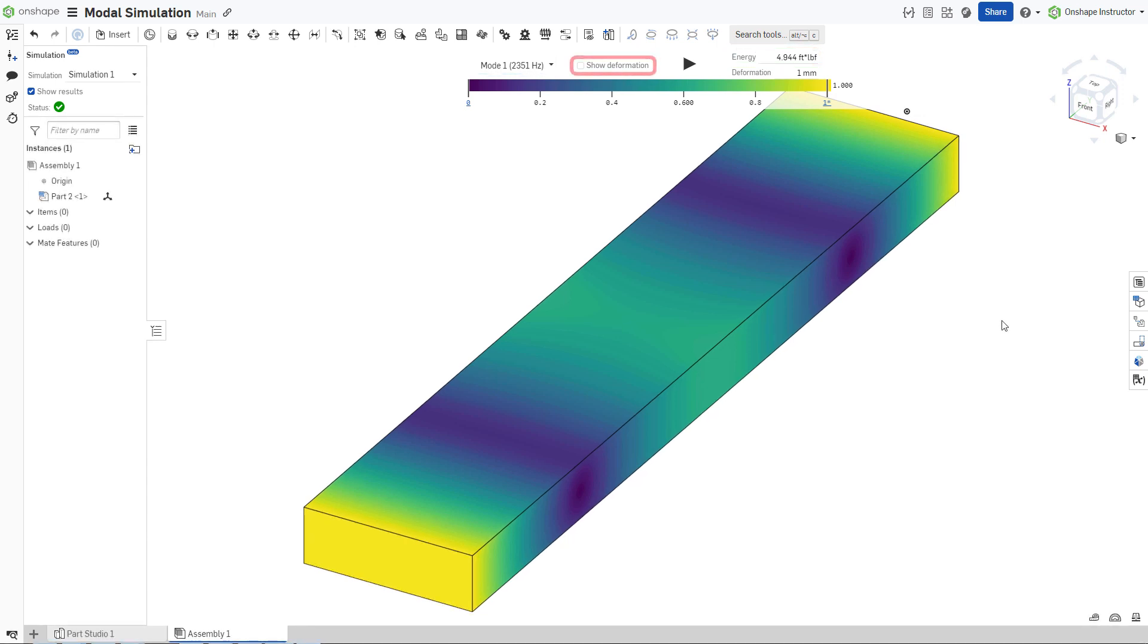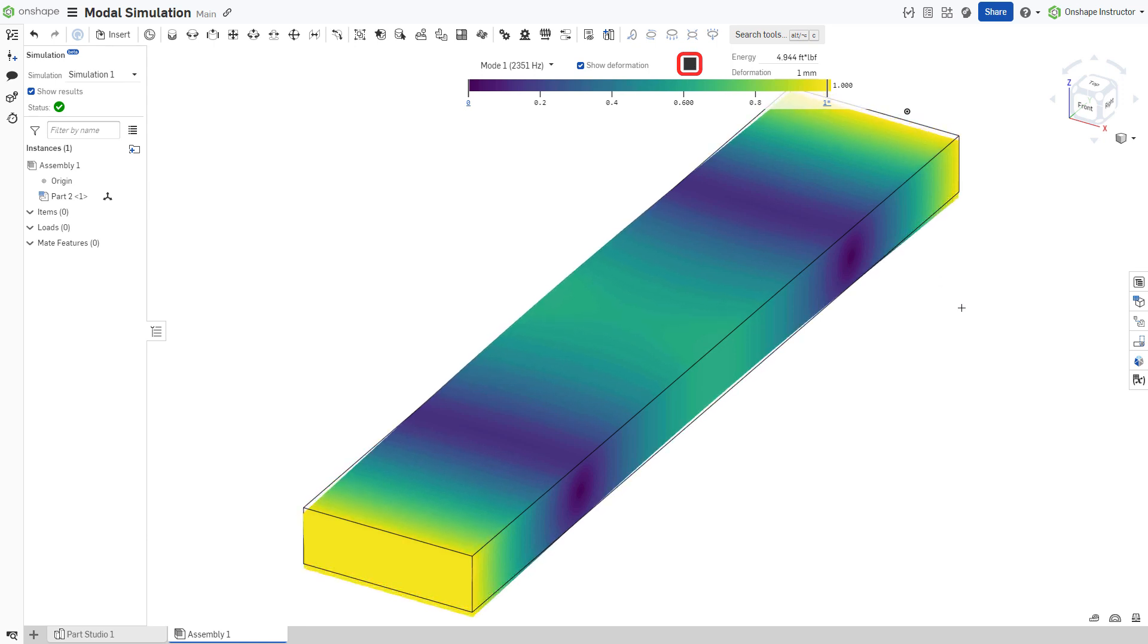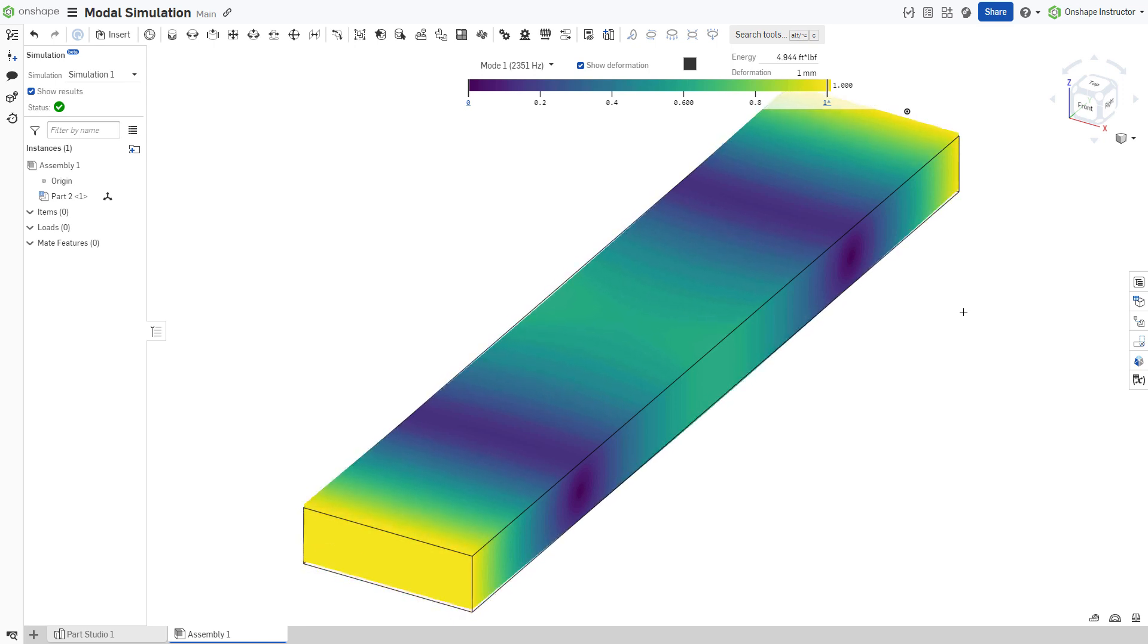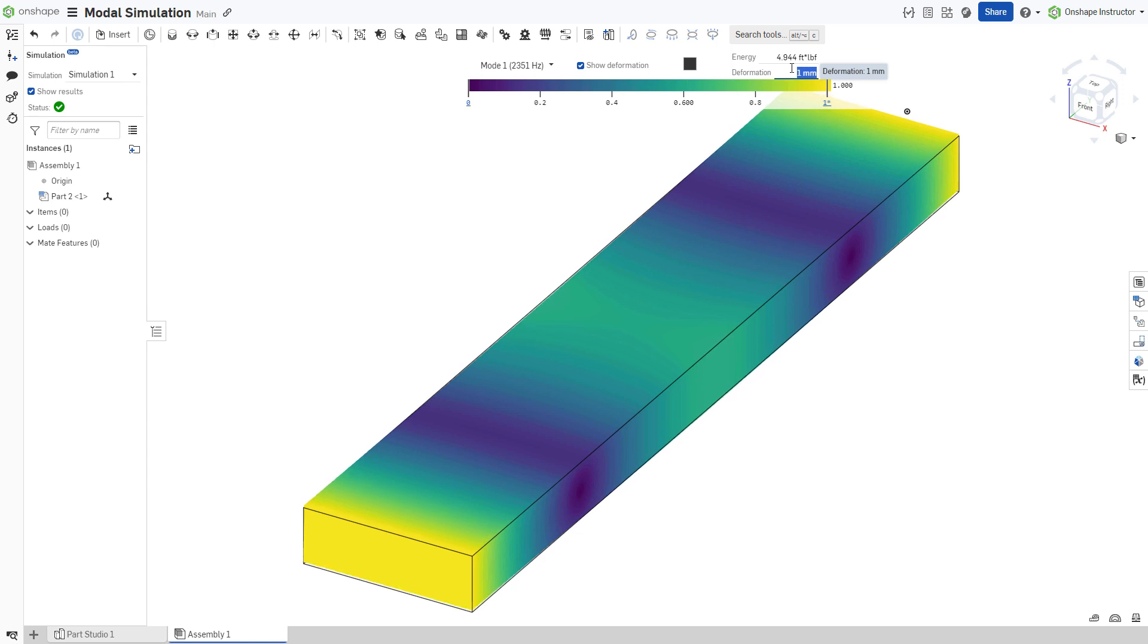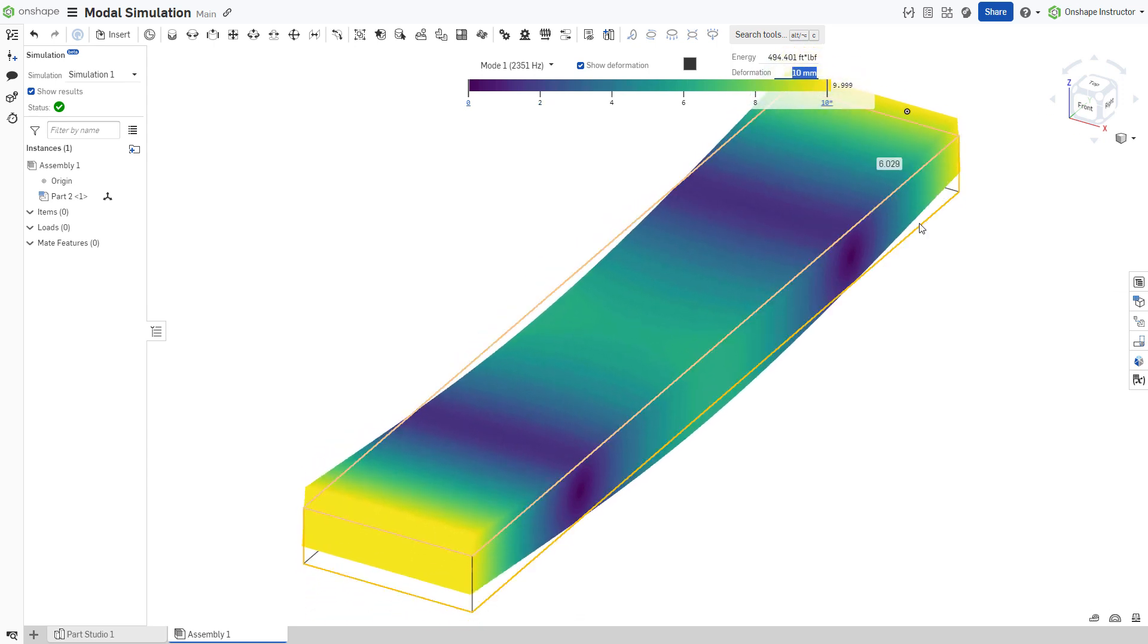Click the checkbox Show Deformation to view the model in its deformed state, and click the Play button to view an animation of the model as it cycles through its deformation. The prescribed deformation, or energy, drives the magnitude of the deformation. Change either of these values to view the deformation at a larger or smaller scale.